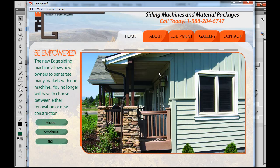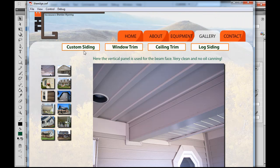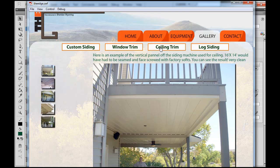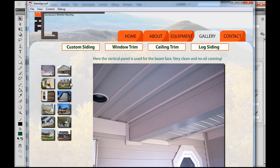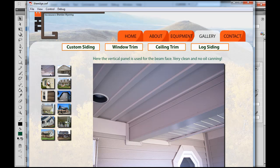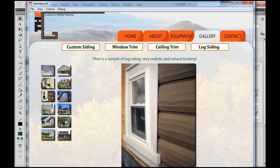Here was the Flash file for the website. If you went to gallery, you had some choices of which image gallery you wanted to look at — custom siding, window trim, ceiling trim — and each one would load thumbnails. You can click on the thumbnails and it will load the images in the image viewer. Also, if there's text, you can have text for specific images showing here.